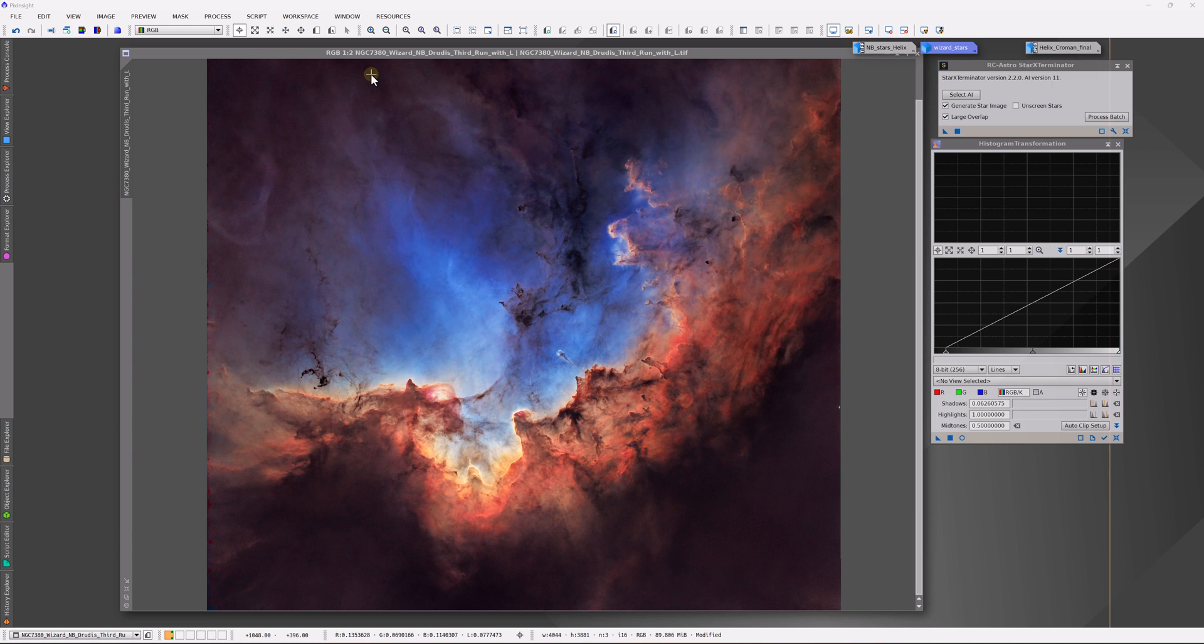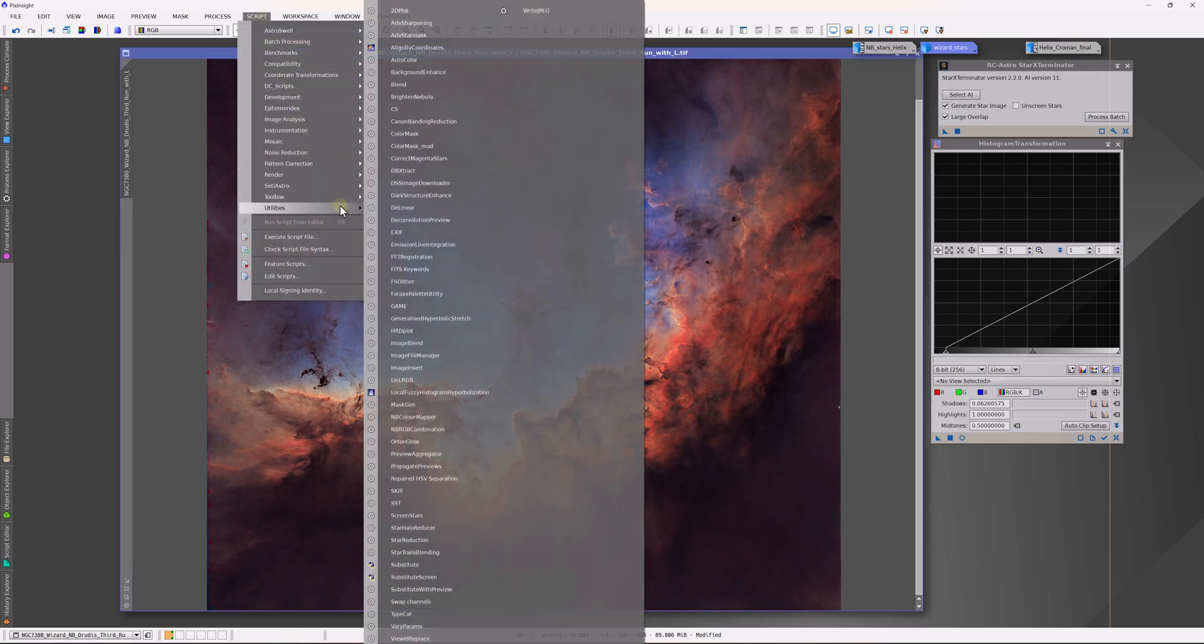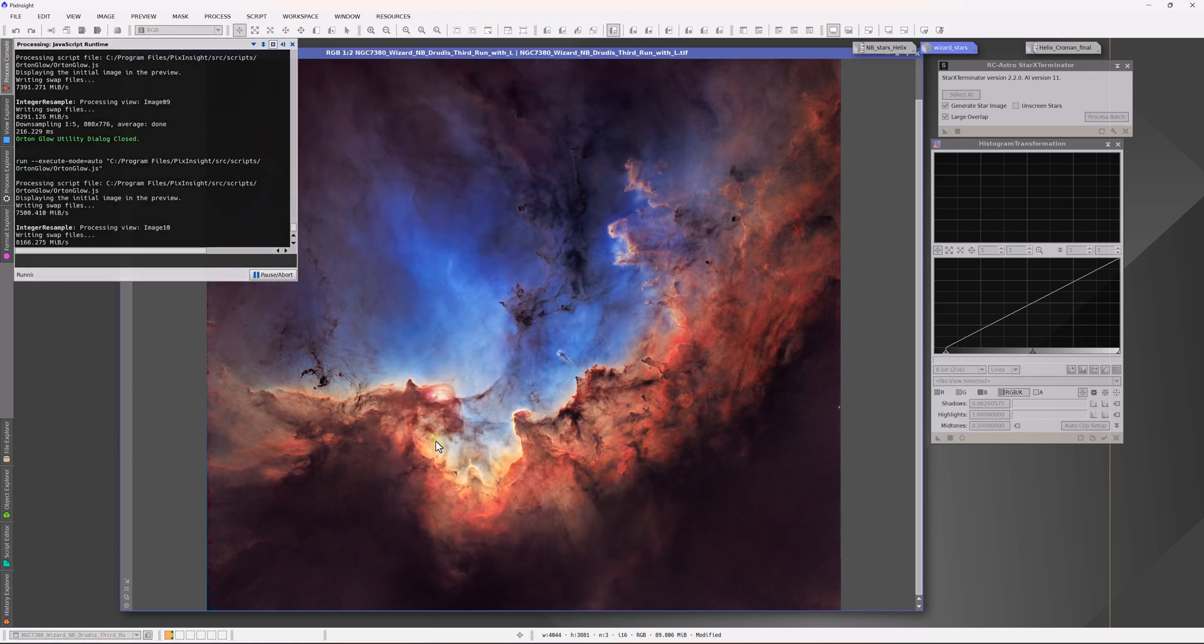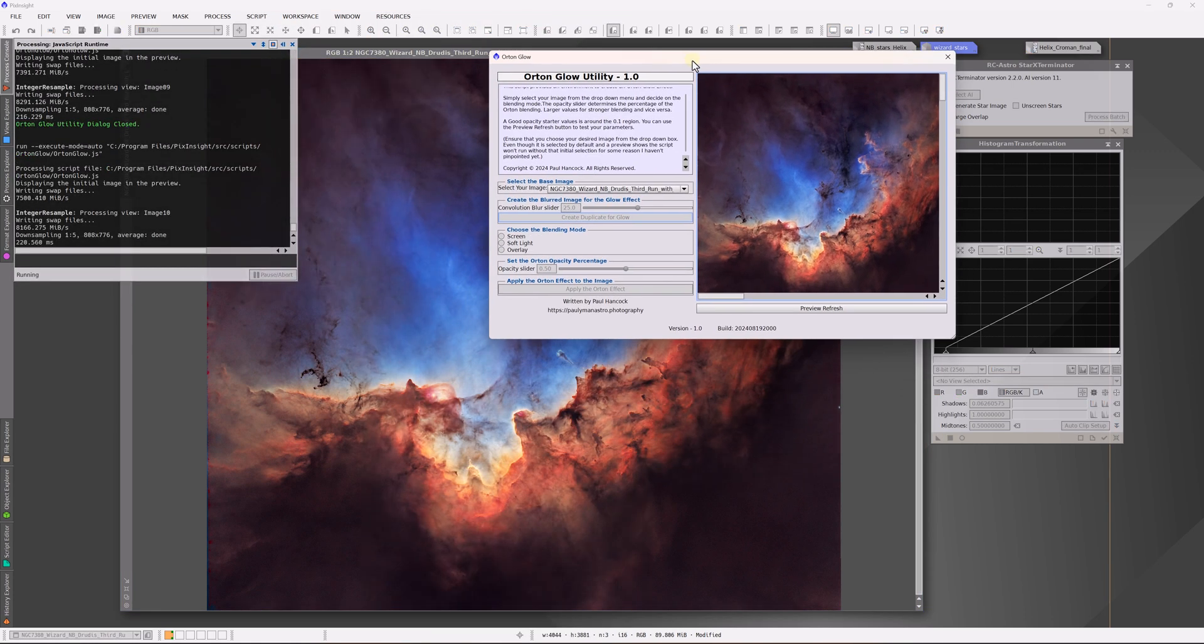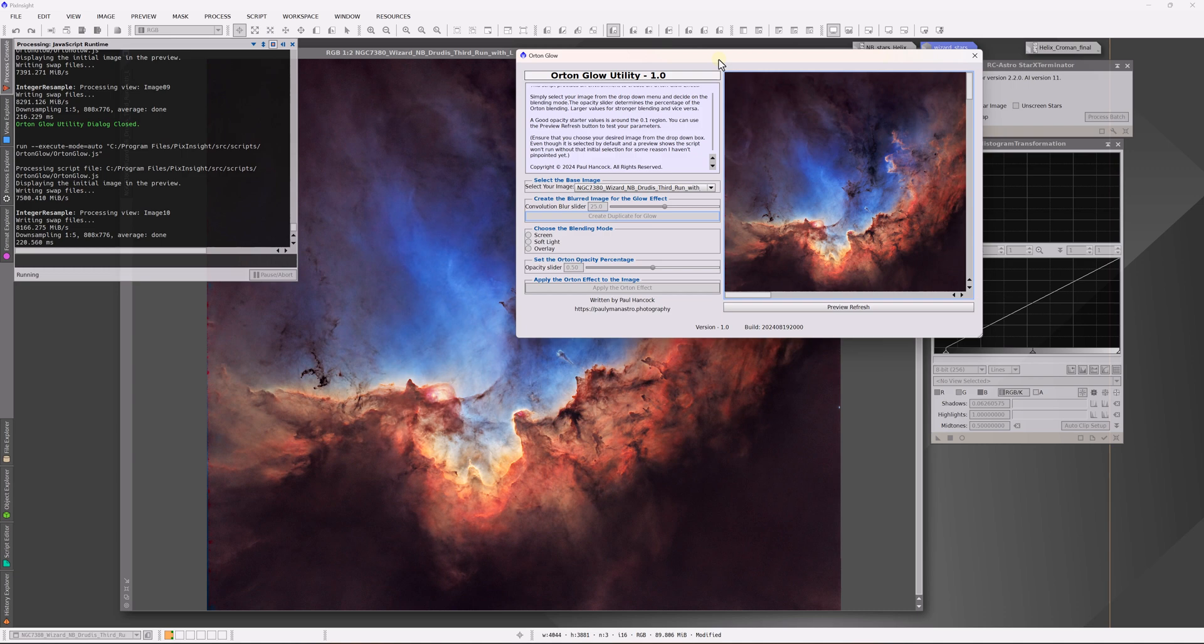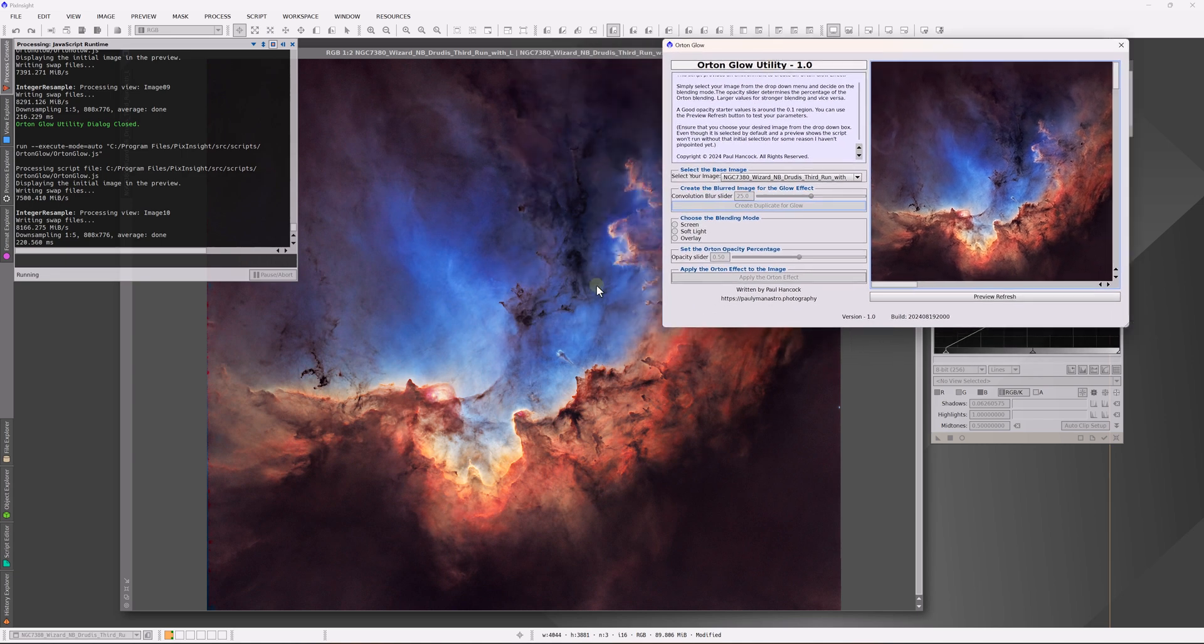I highly recommend you check out some of her work. Now, more recently, Paul Hancock, otherwise known as Polyman Astro, has introduced a script which does precisely this operation. It's called the Orton Glow. I'm going to be applying the effect to images that I have generated as part of my new course on narrowband image processing. If you like the way that they are produced, you will really like the new course called Narrowband Fast Track.